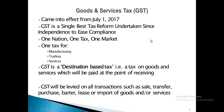GST came into effect from July 1st, 2017, as the single best tax reform replacing other taxes. It is a one nation, one tax, one market system that reduces the tax burden on taxpayers. It is a destination-based tax — you pay after the point of receiving goods and services. GST is levied on all transactions such as sale, transfer, purchase, barter, lease, and import of goods and services.